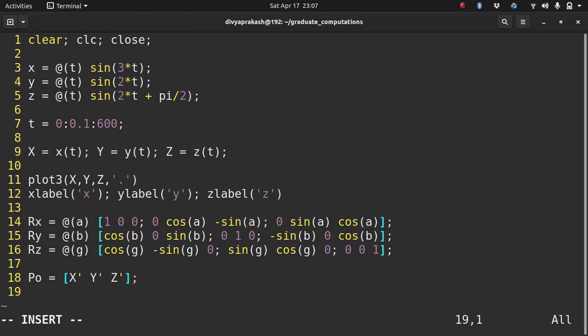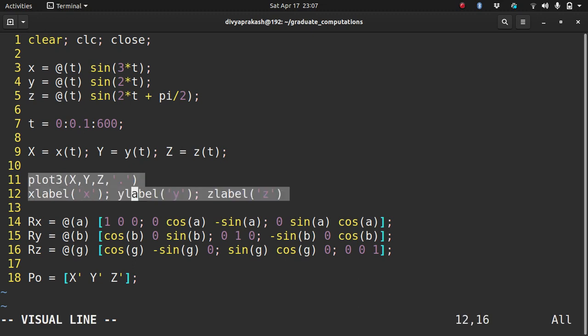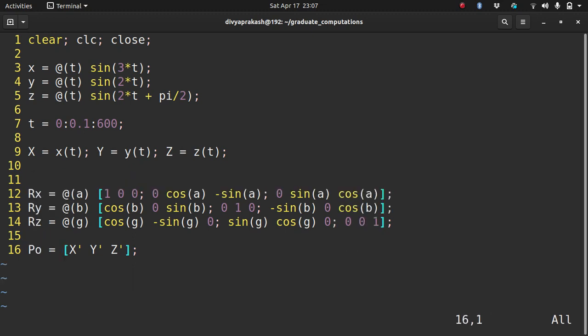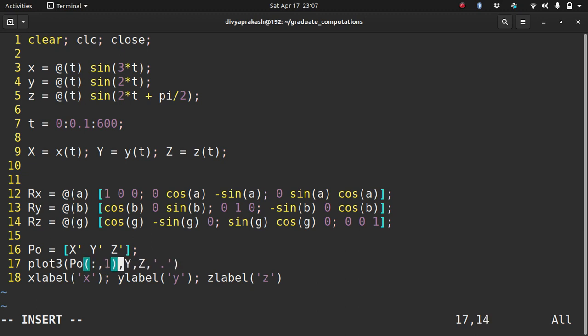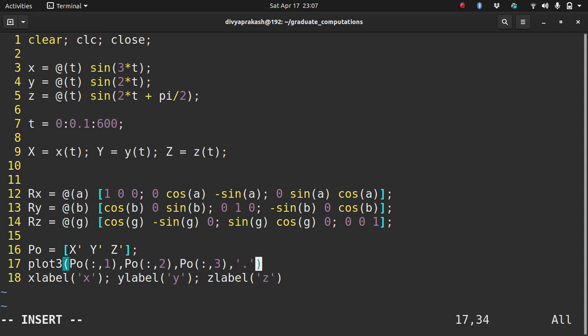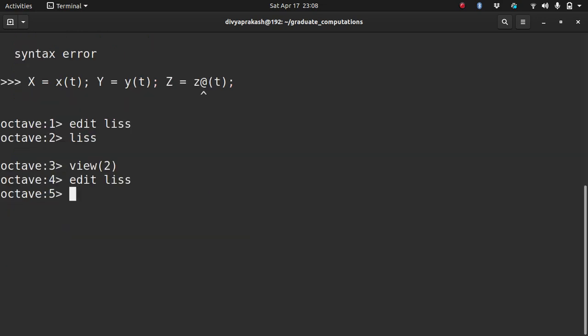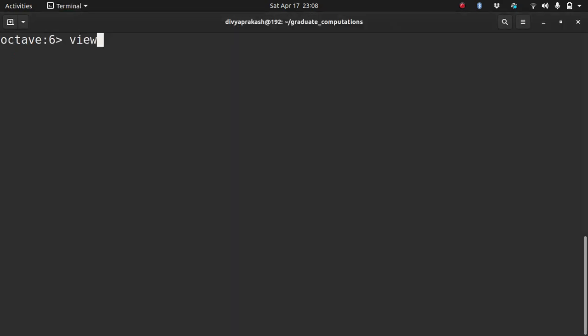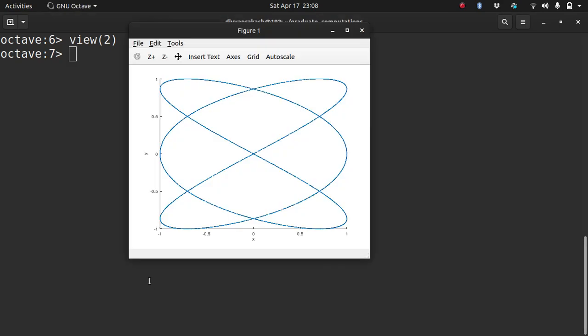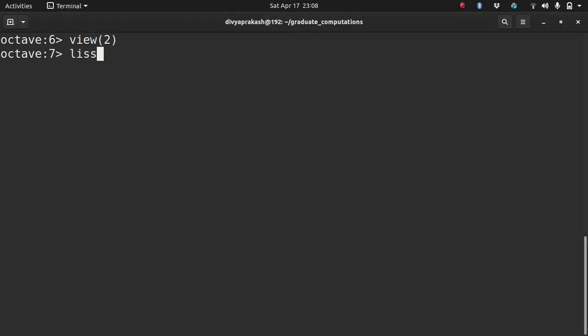Now I can multiply this by any of these rotation matrices. Let me take P0 times the z rotation matrix with an angle of 90 degrees, so pi by 2 in radians. Now let me plot it using P0 times Rz.